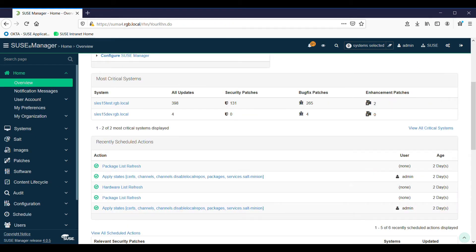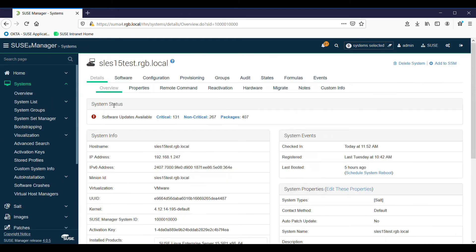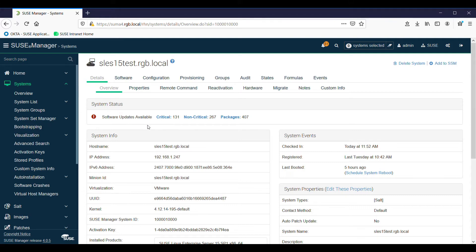If you look across the top of the most critical systems, we have the system listed on the left-hand side and you can click on each one to drill down and find all sorts of information about it. Across the top there are software updates available - a little exclamation mark - and these are critical, non-critical, and packages with their numbers.